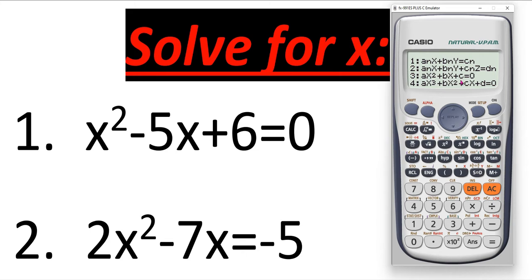A very important point to remember: the constant term c must be on the left-hand side of the equation. In equation number one, the value of c is on the left-hand side by default, so no change is needed. But in equation number two, the value of c is on the right-hand side, so we have to first move that negative five to the left-hand side. Please remember this point.